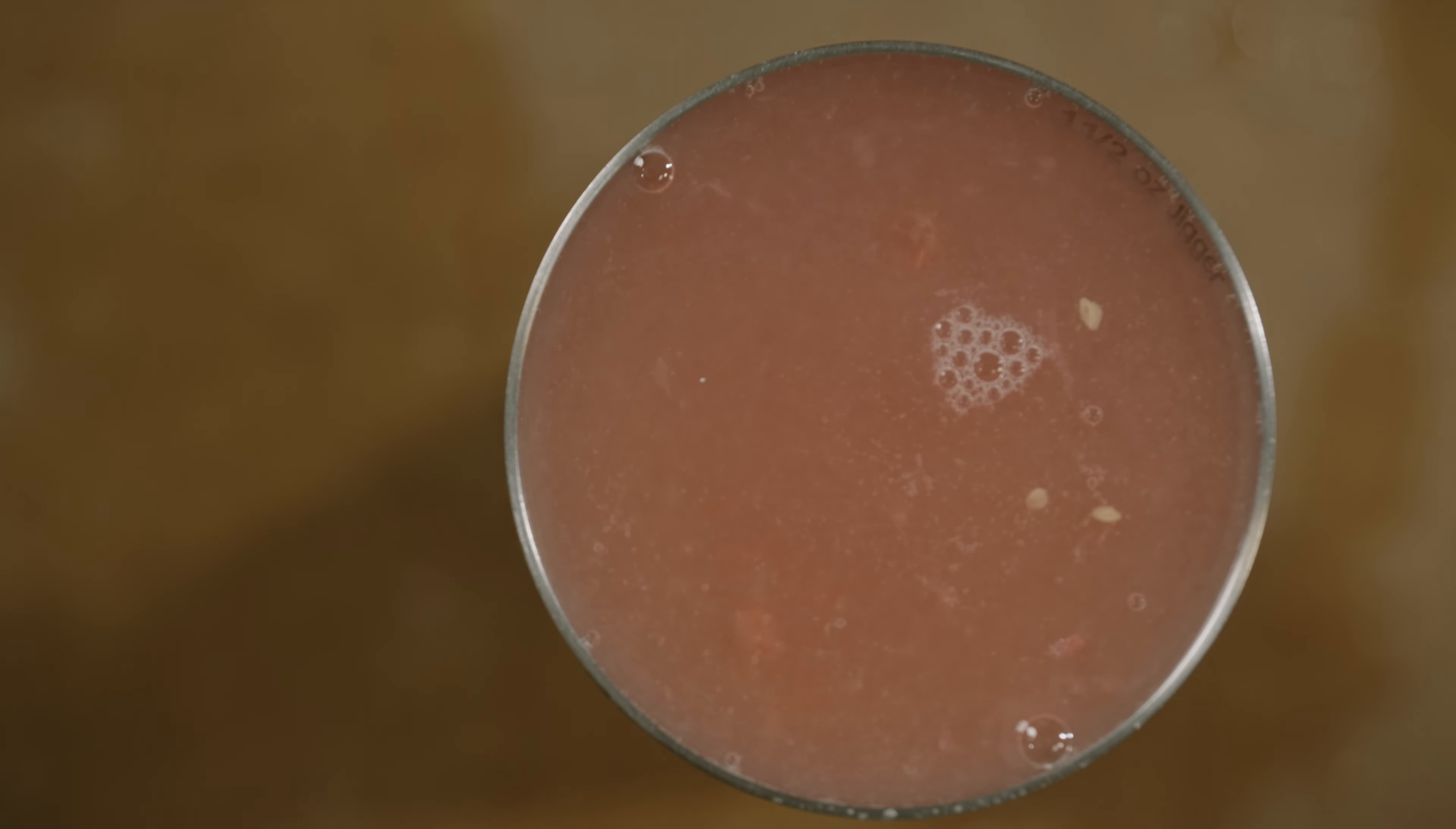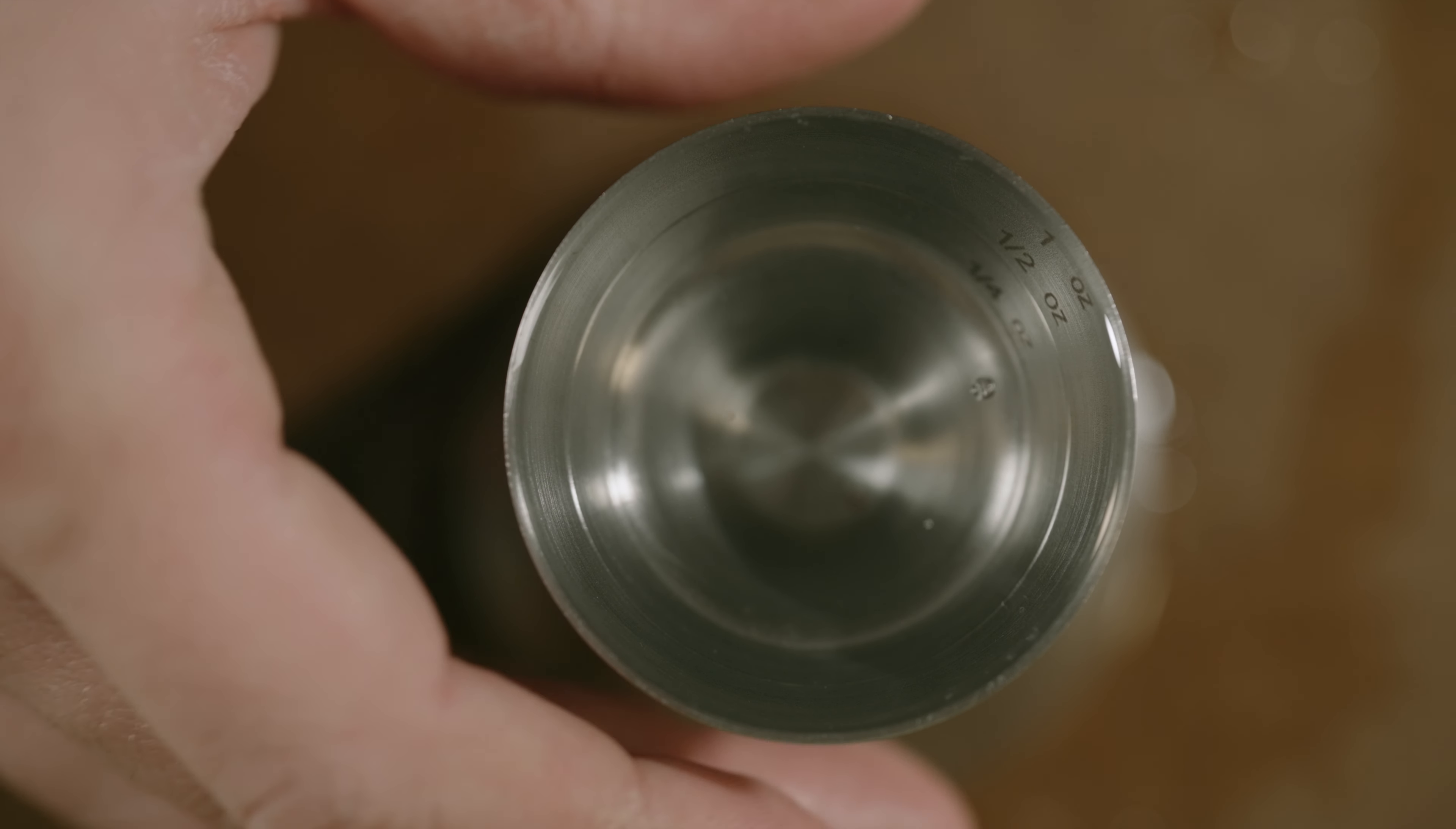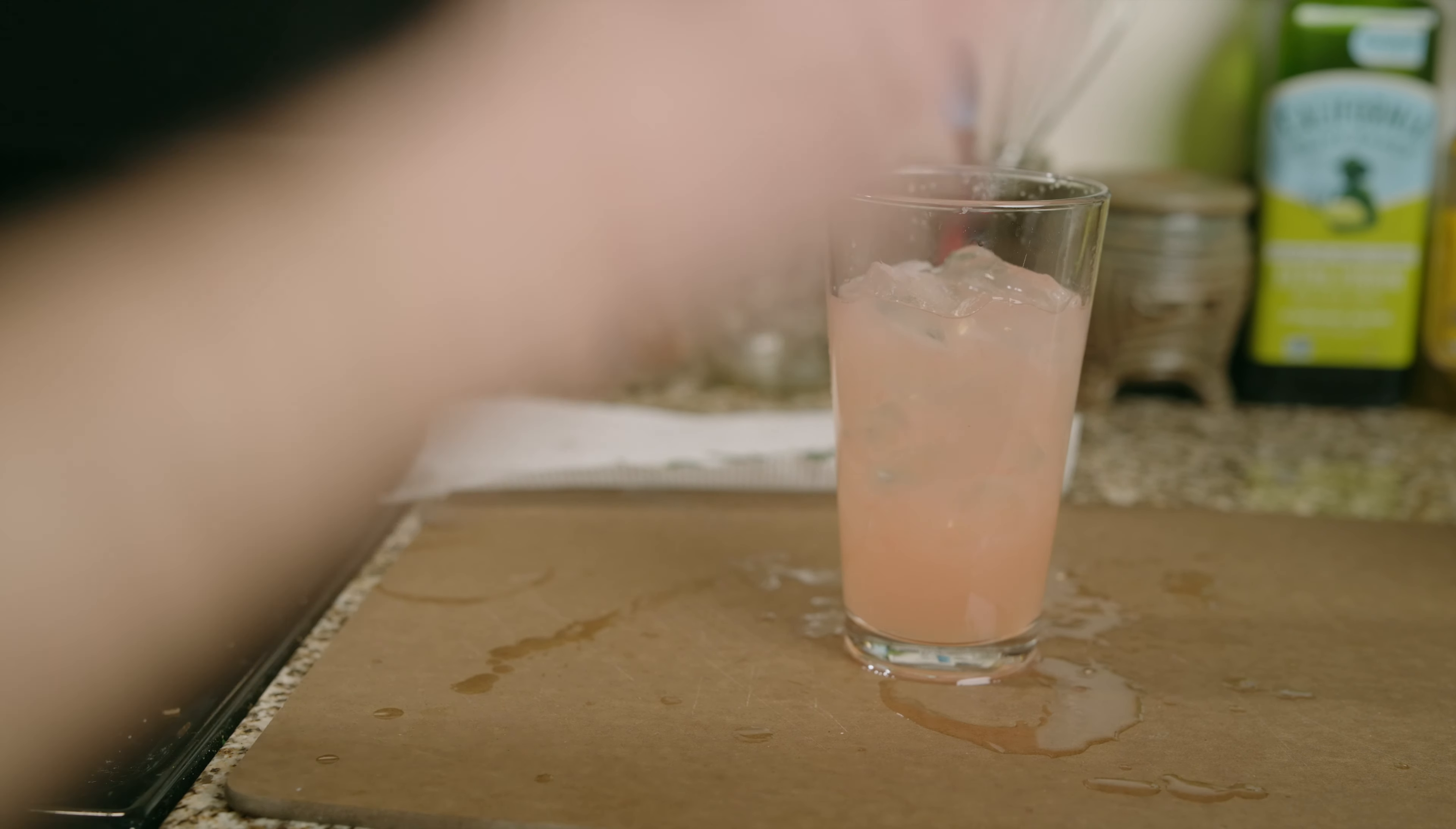Add 3 ounces grapefruit juice in a mixing glass, 2 ounces gin, and 2 tablespoons of the rosemary-infused simple syrup.